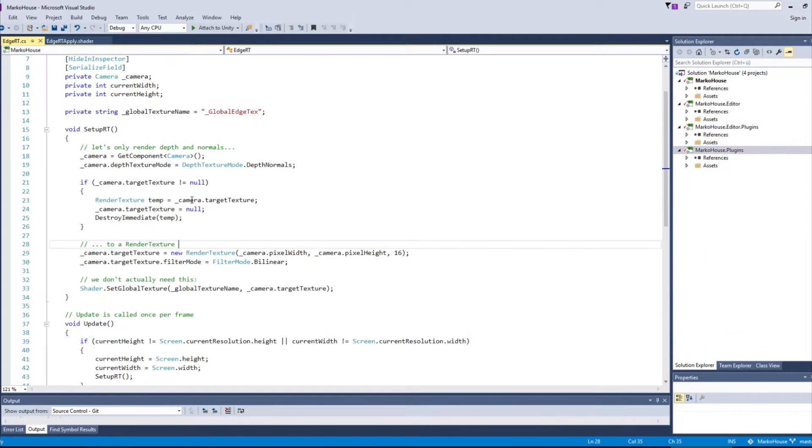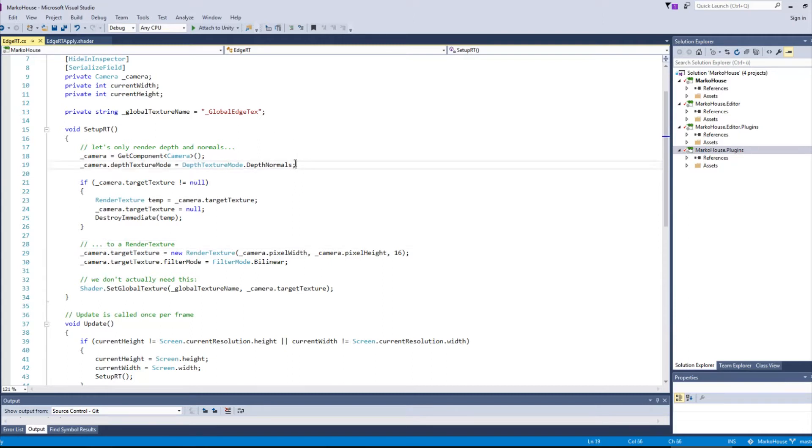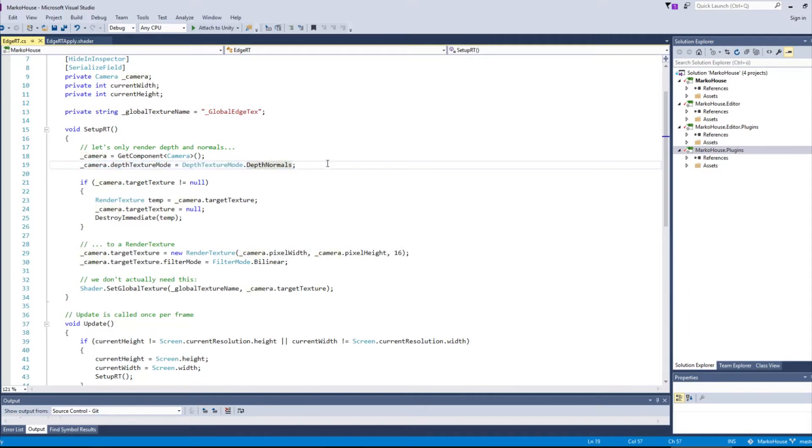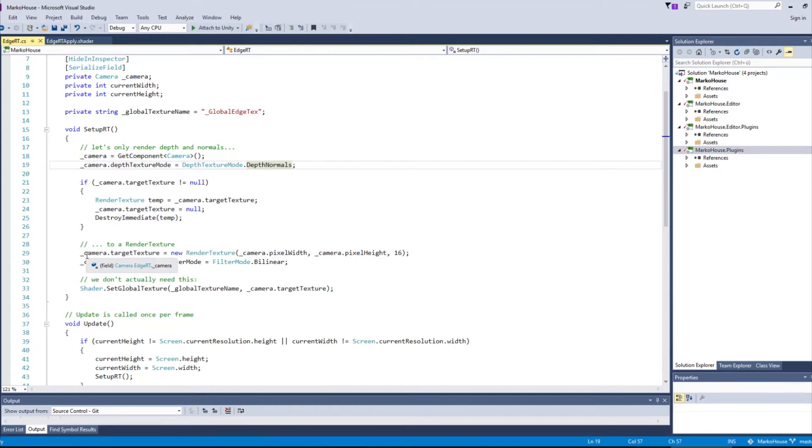It is a simple script. It only does three things. It tells the camera to only render depth and normals. It's the only input we need for detecting edges. Then we generate the render texture against which the edges only camera will render.